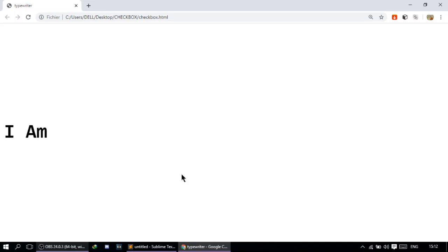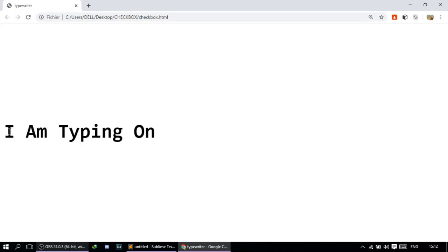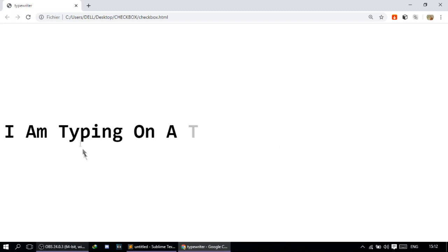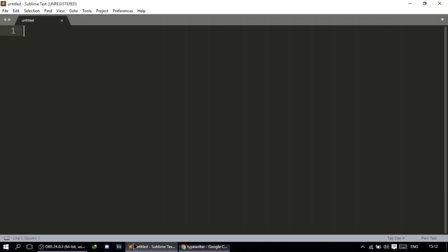In this lecture, I'm going to teach you how to create this very cool CSS typewriting effect. It writes the sentence, waits for a little bit, and then deletes it a little bit faster than the way it was written. So let's dive right into it.